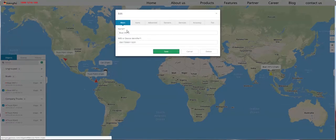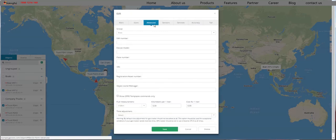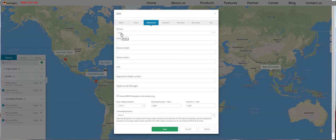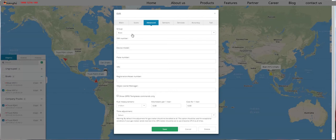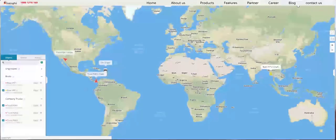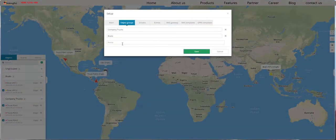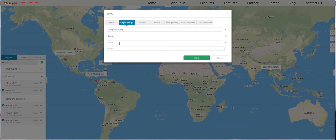We've talked about the main tab and icon tab, so let's go to the Advanced tab. In the Advanced tab, you can add the device to a group. To create a new group, you need to go to Setup, Object Groups, and here you can add any group that you like.